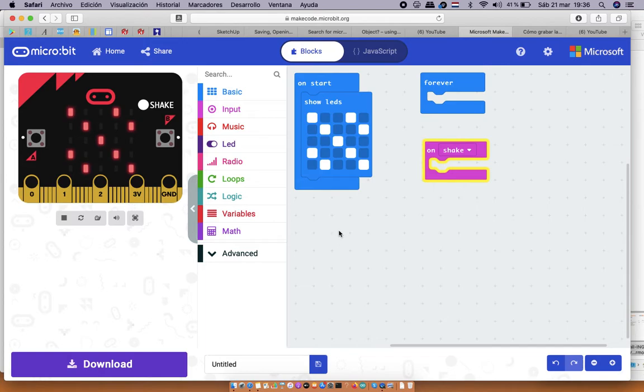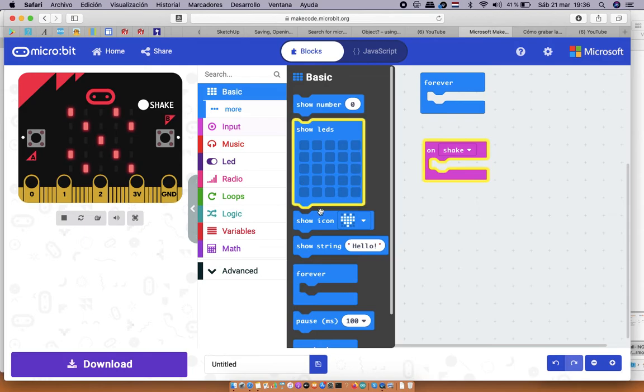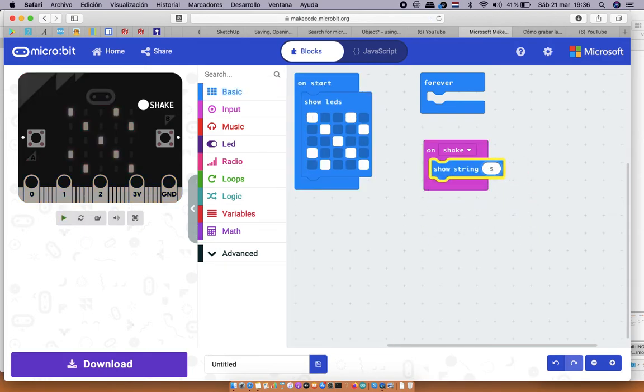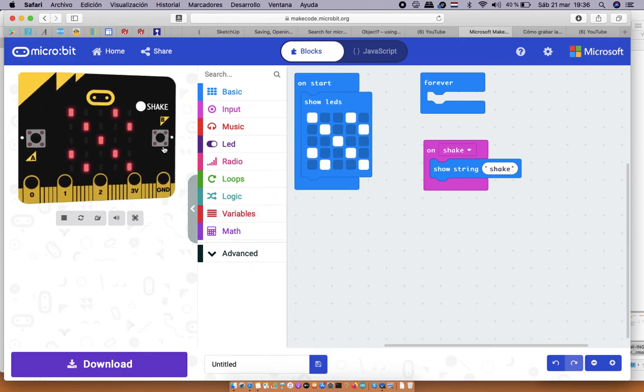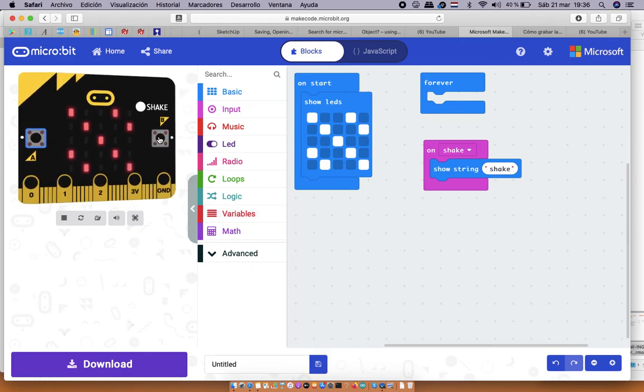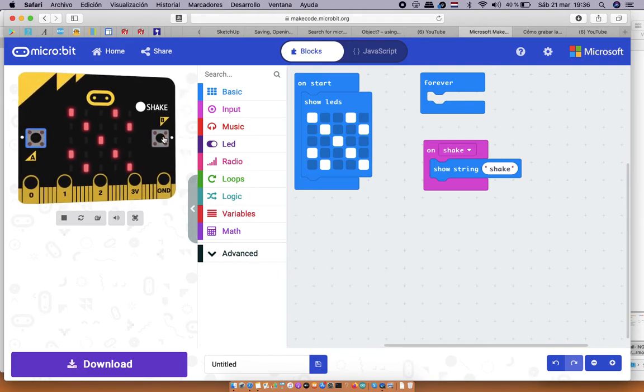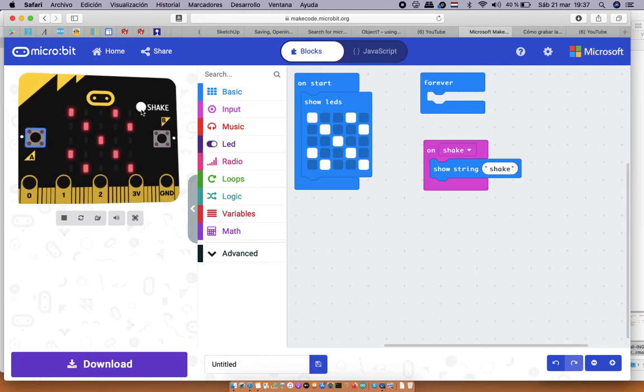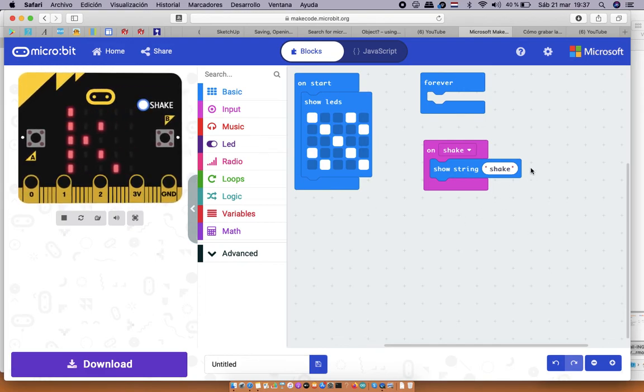So on shake let's do something simple which is coming from basics and show shake text. Short words scroll by faster. Now we haven't programmed the A or B buttons so nothing happens if we press them, but if we shake the device we will react and show what you have programmed on shake.